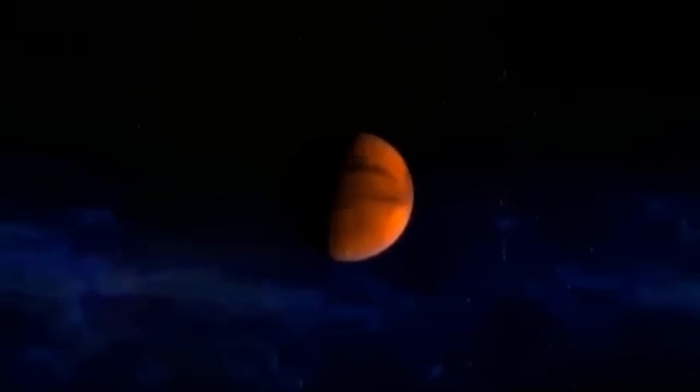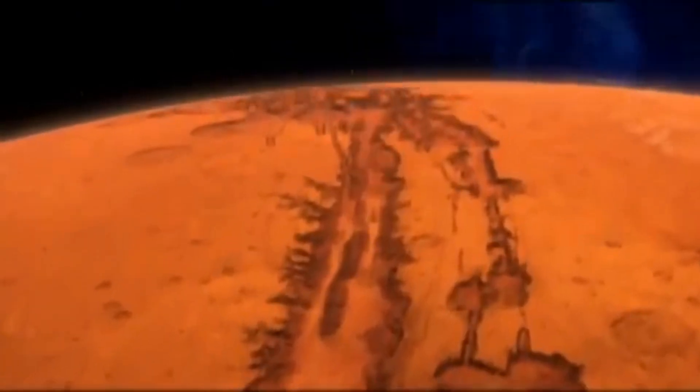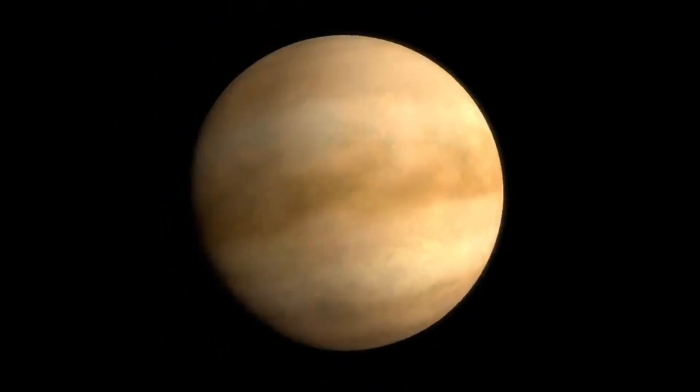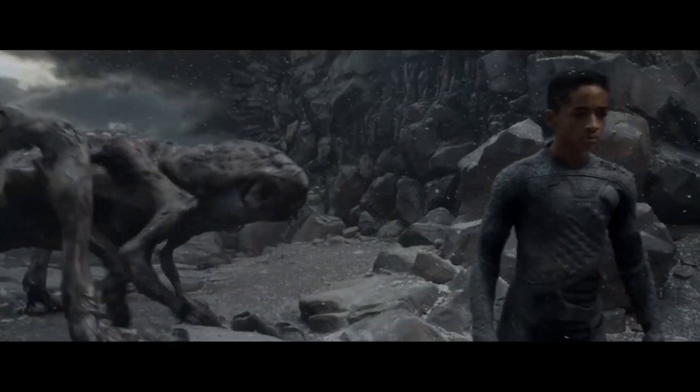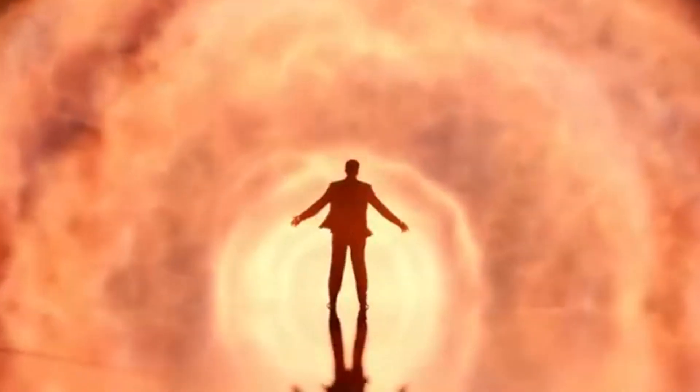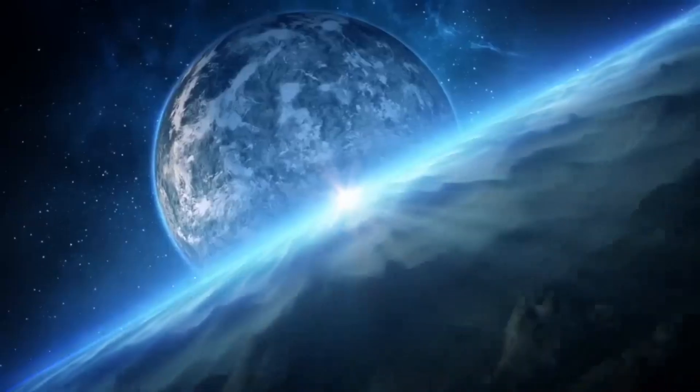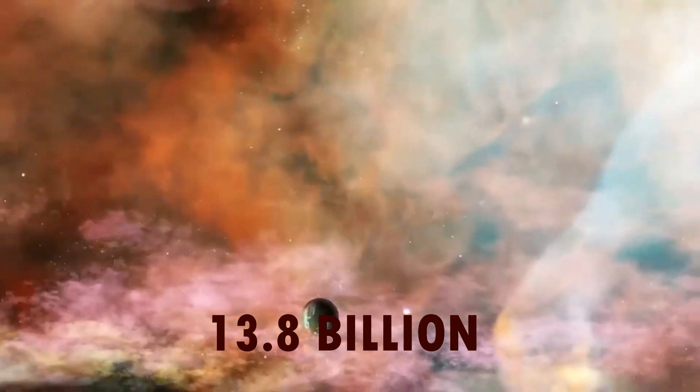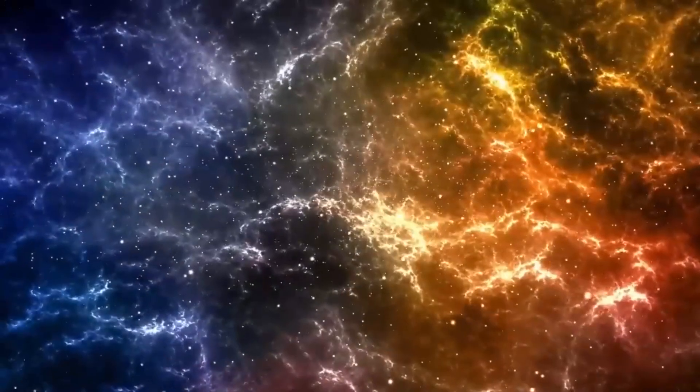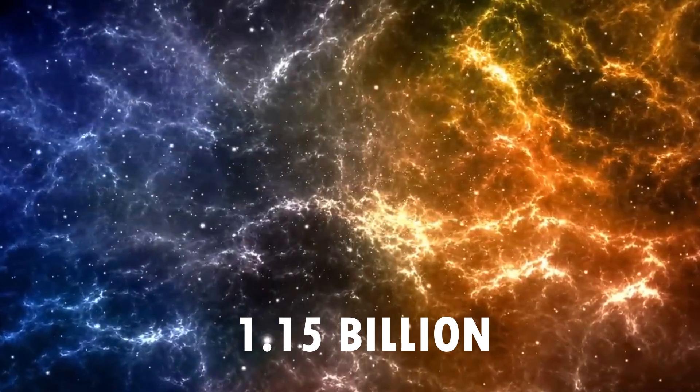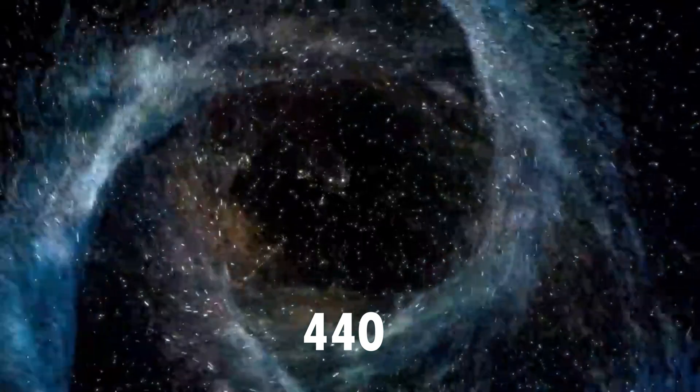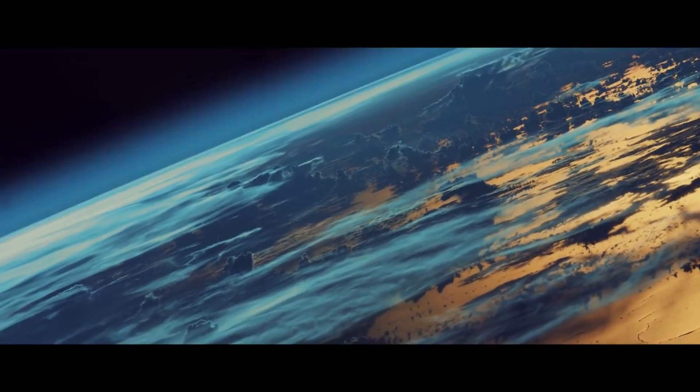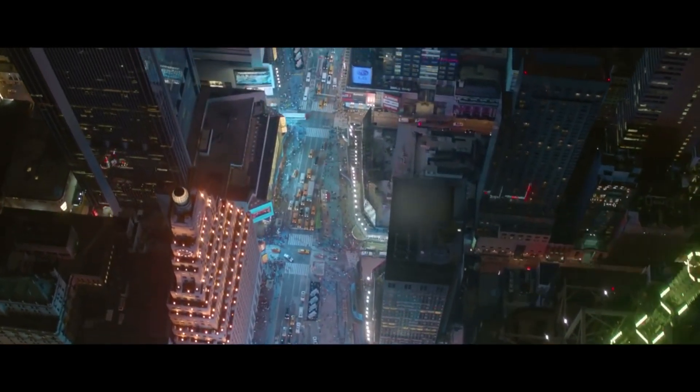Some possible future developments and events that could happen in the Anthropocene are colonizing Mars, terraforming Venus, building space elevators, and encountering alien life either in the solar system or beyond. But the Anthropocene is only a blink of an eye in the Cosmic Calendar, the scale that measures the universe's history from the Big Bang to the present. The Cosmic Calendar compresses the 13.8 billion years of the universe into a single year, with each month representing about 1.15 billion years, each day about 38 million years, and each second about 440 years. On this scale, the Anthropocene would last less than a second, and the entire human history would be a fraction of a second.